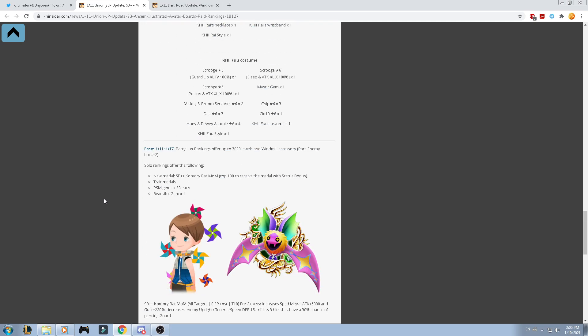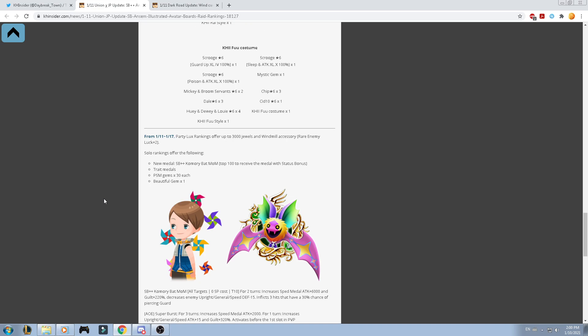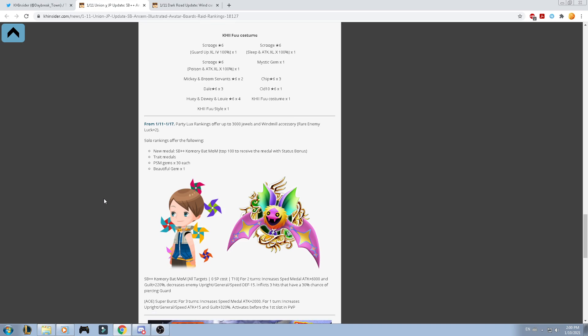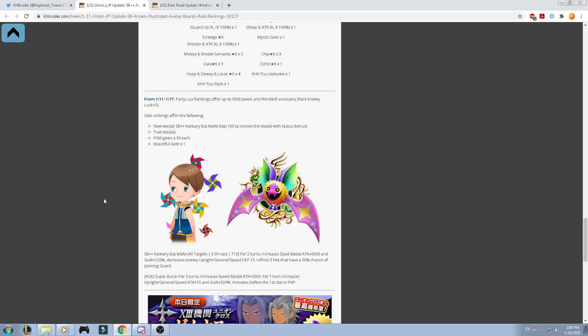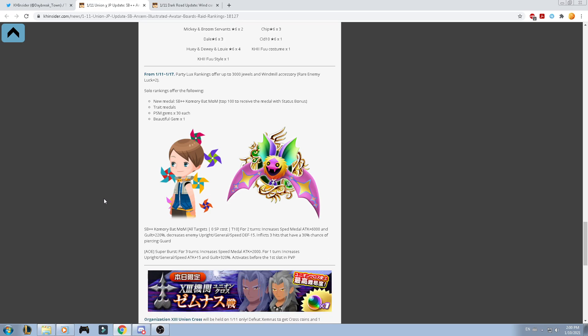Now, let's go ahead and talk about the party looks ranking. They offer up to 3k of jewels, a windmill accessory, and the solo rankings will offer the following. The new medal, called the Supernova Plus Plus Komori Bat Melody of Memory. Top 100 to receive the medal with a boosted status. Trade medals, power speed, magic gems for 30, and beautiful gems for 1.